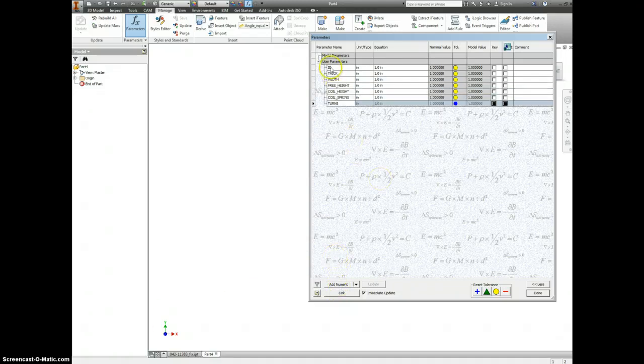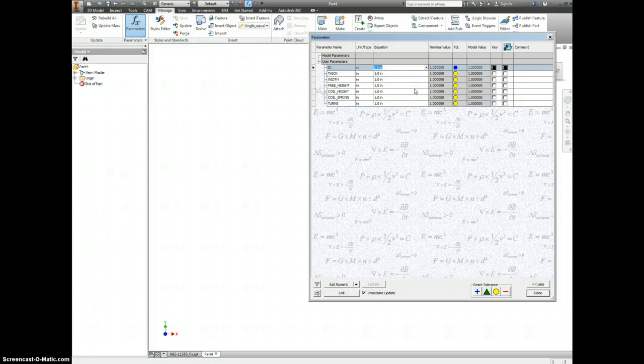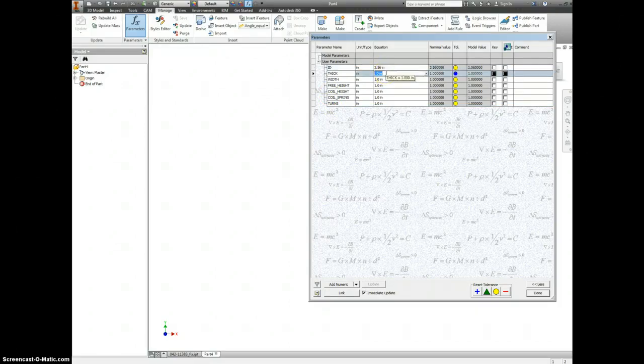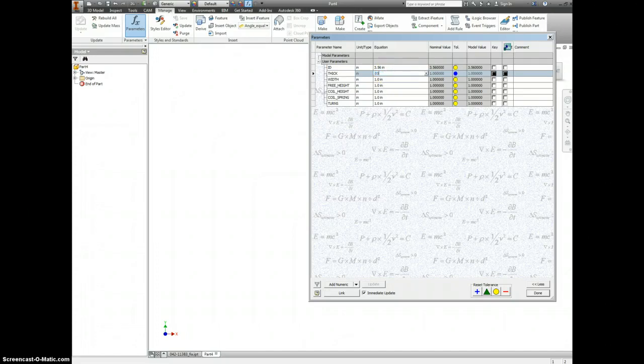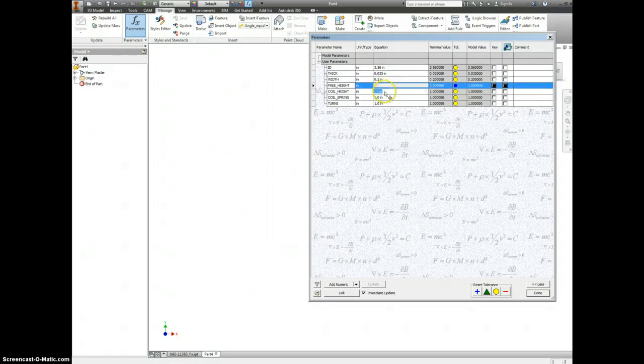So here are all the parameters we're going to be using. Let's go ahead and put in some values for these. You can put in your own values if you already know what these are. Inside diameter, you know what that is. The thickness is how thick the actual wire is. The width is how wide the wire is. Free height is the total height of the spring.